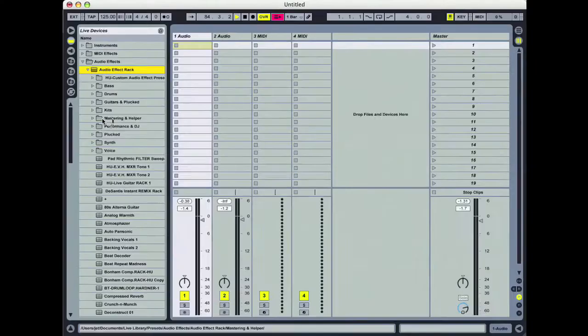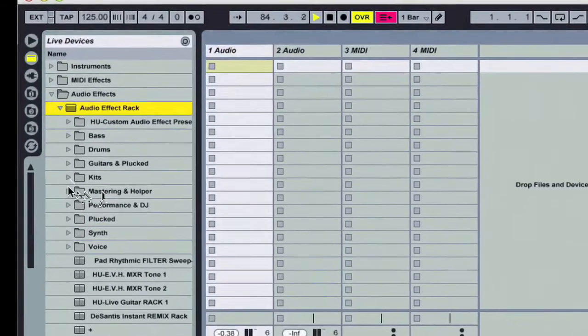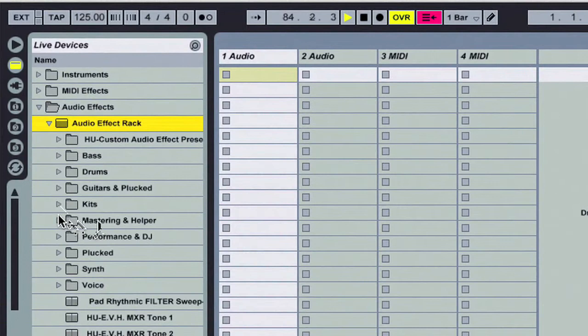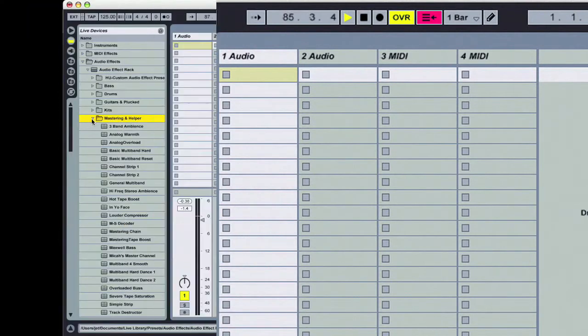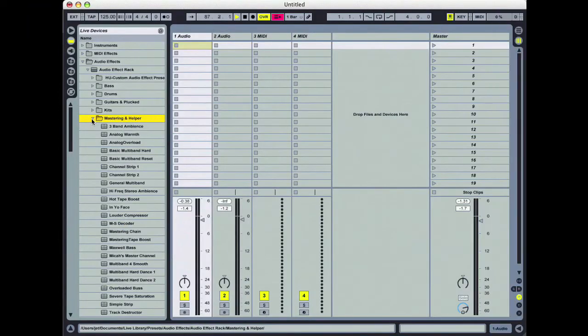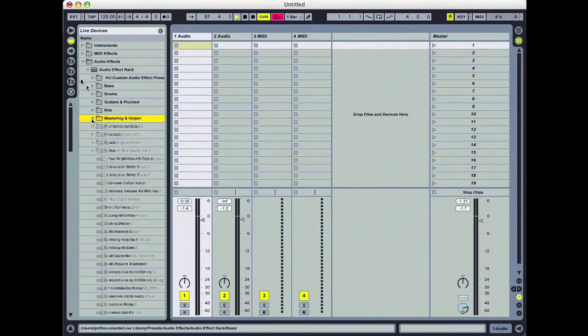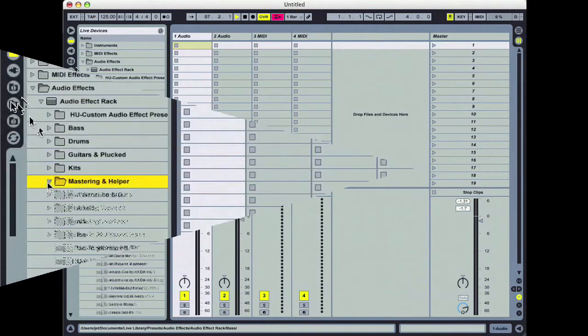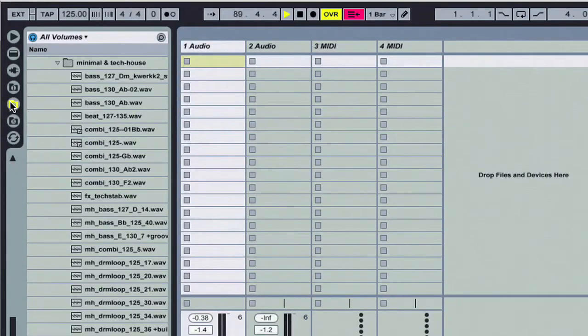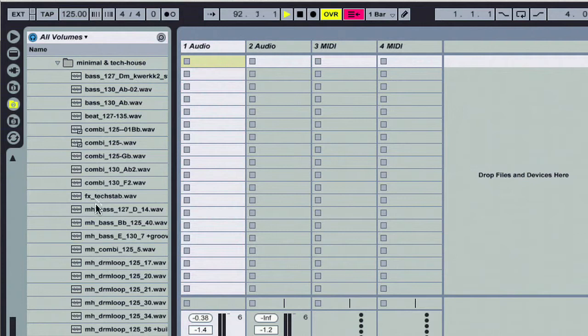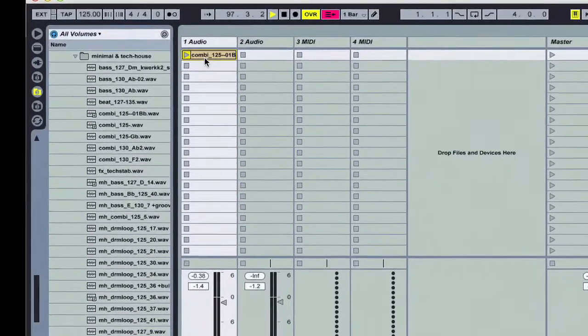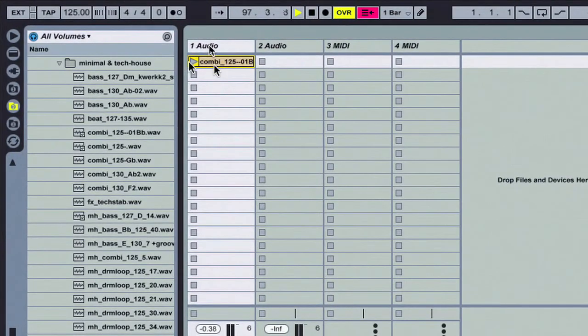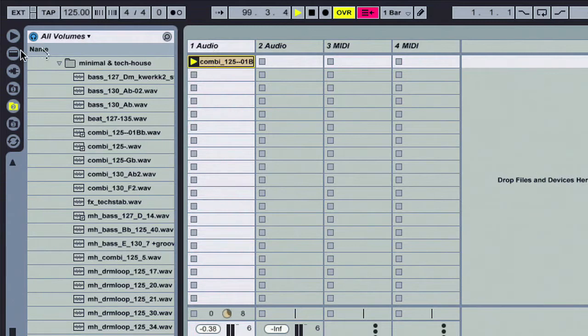I've got mastering and helper, I've got kits. Let's go ahead and open mastering and helper where you see I've got a lot of different presets here. Let's check them out and listen to some audio. Let's go down here to our file browser and call up a random loop. Minimal tech house loop. We'll drag that into clip slot number one on track one and fire that off.